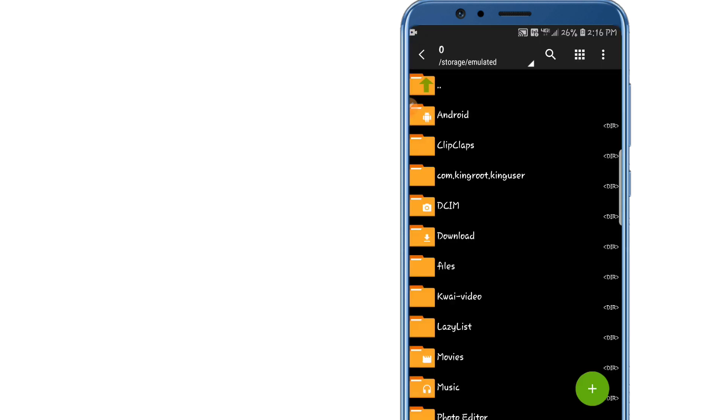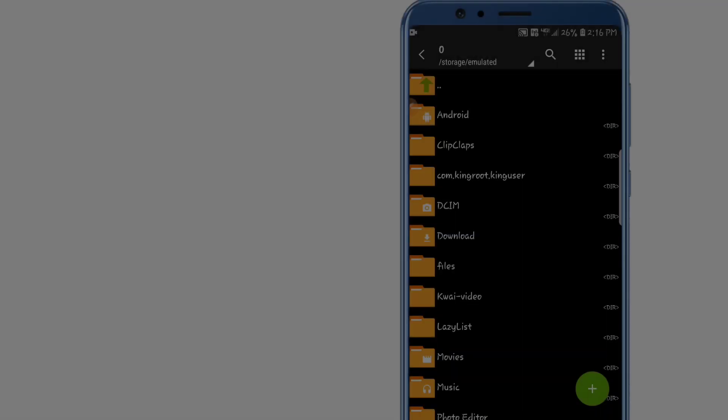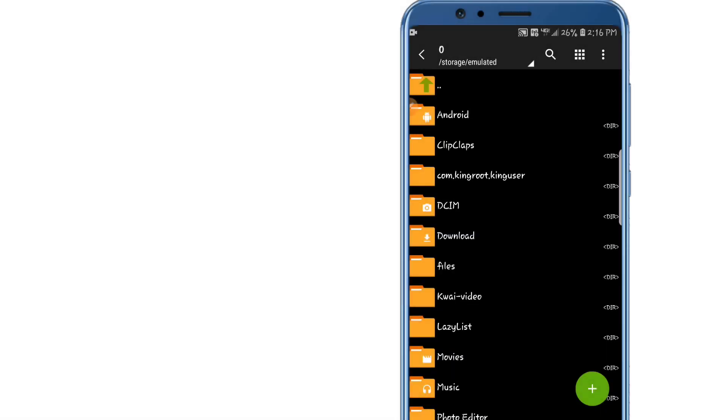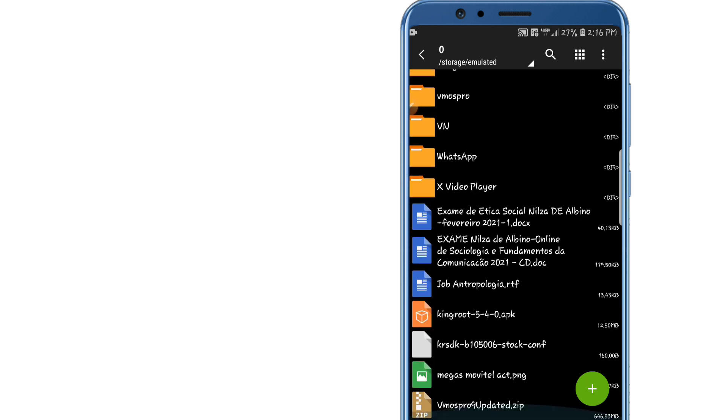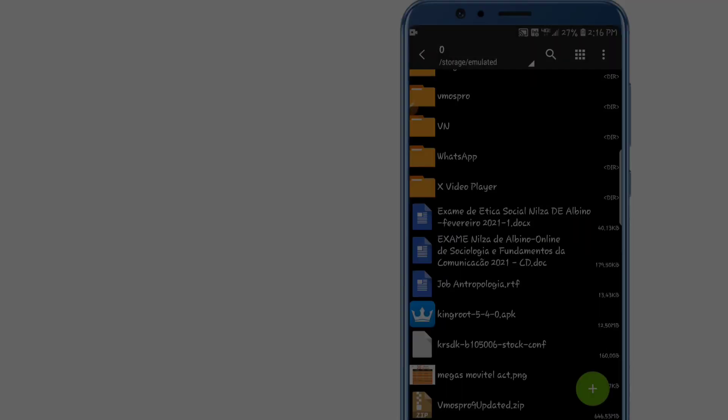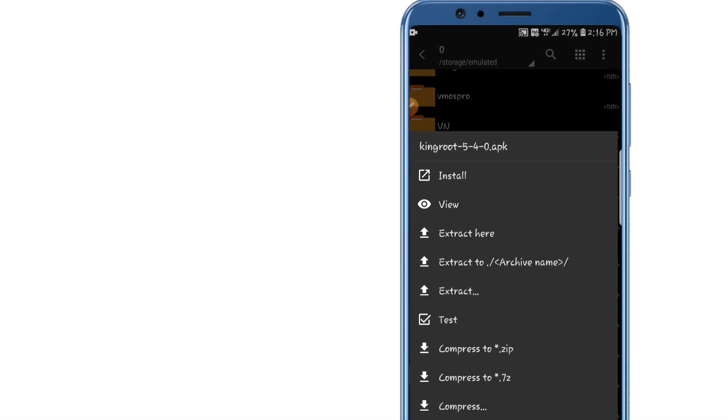install KingRoot. I will leave the link in the description, you can download it and let's click to install.